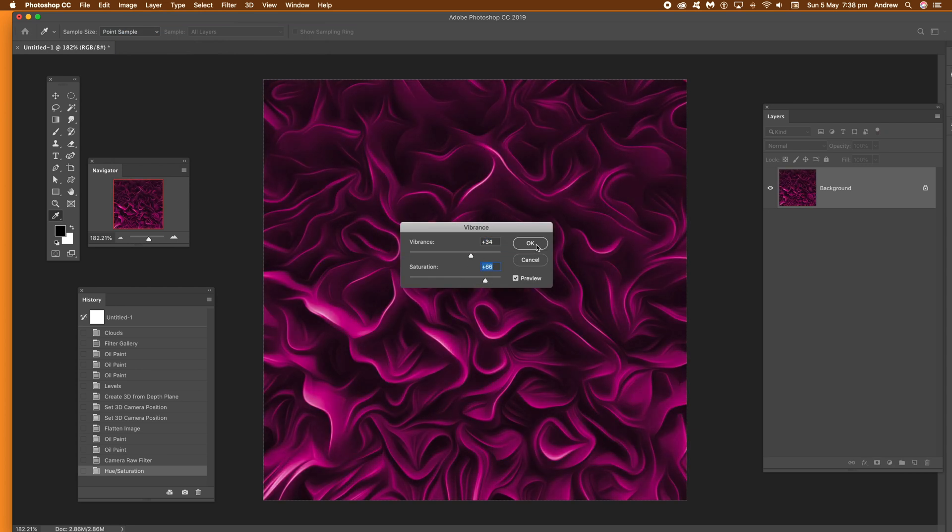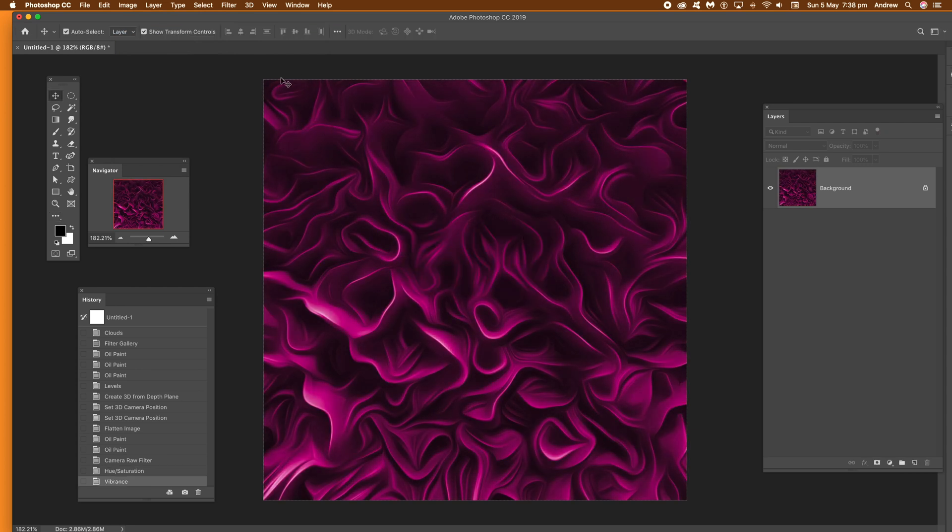And that's it. A nice ripple design very quickly using 3d and cloud.